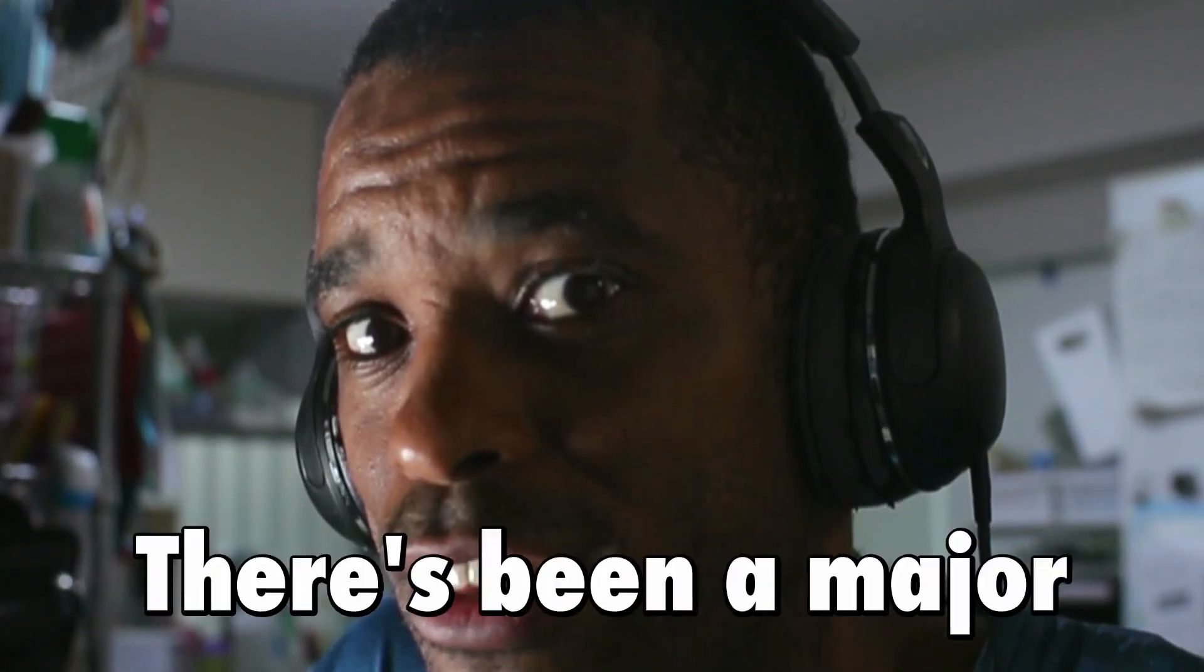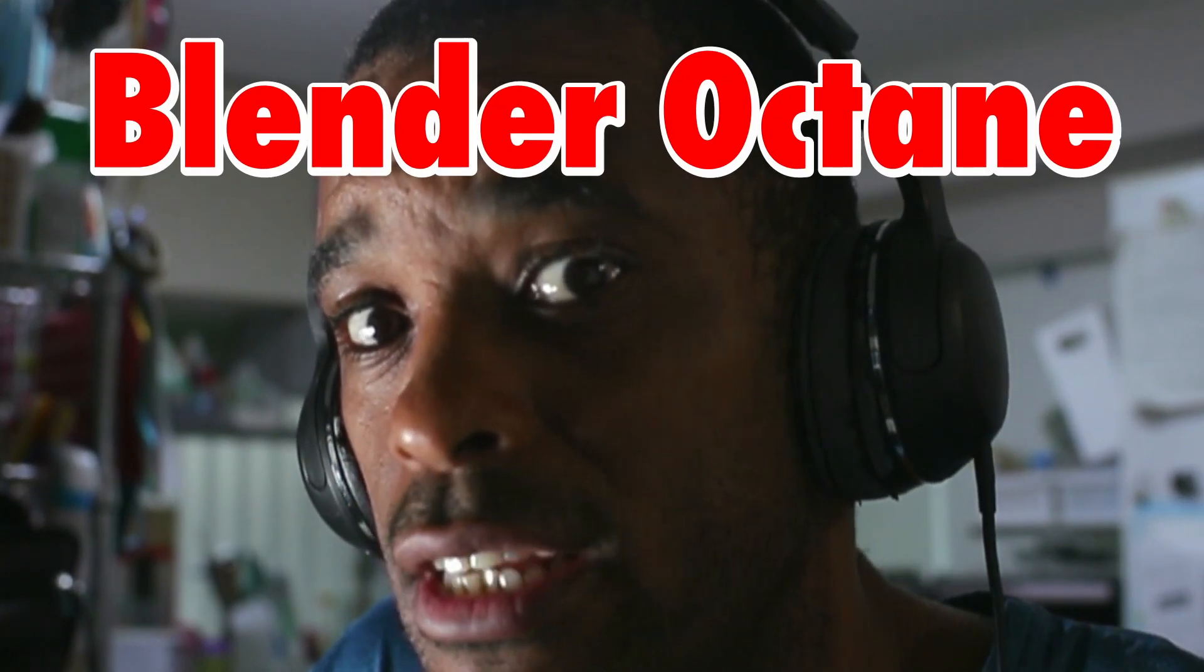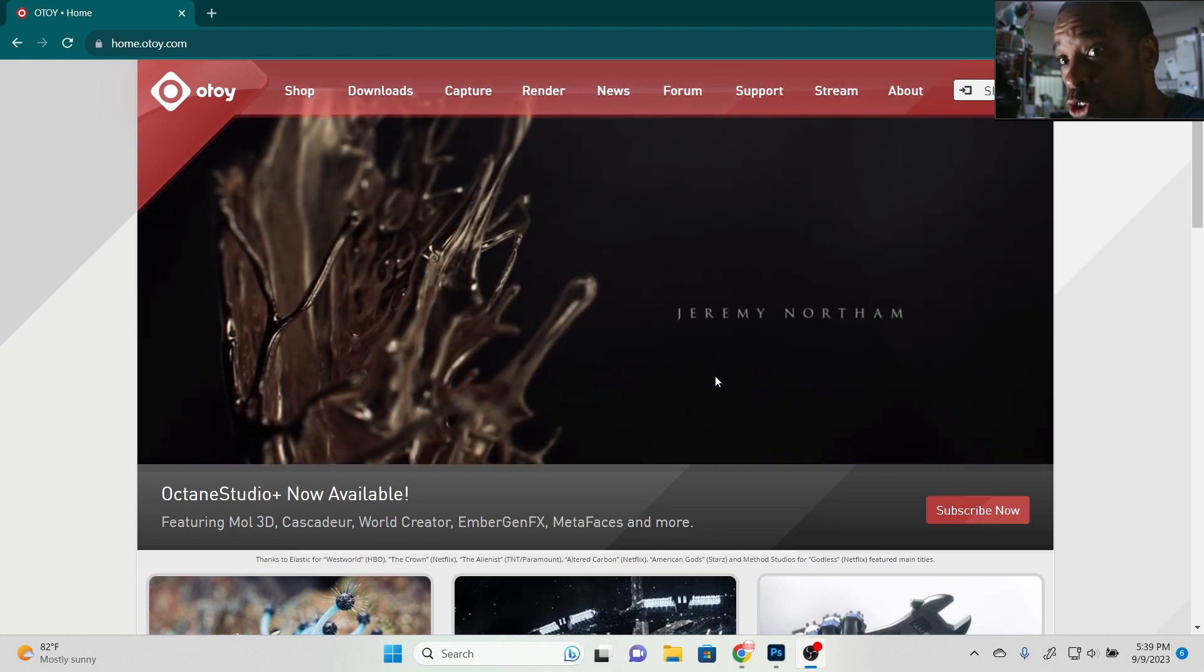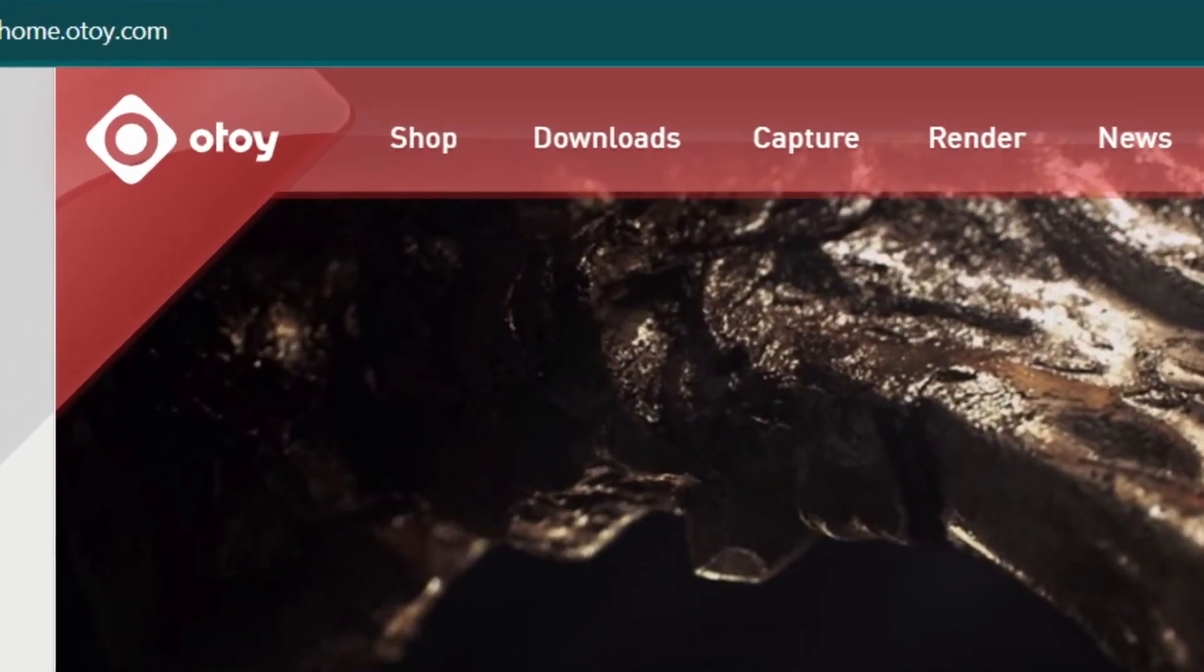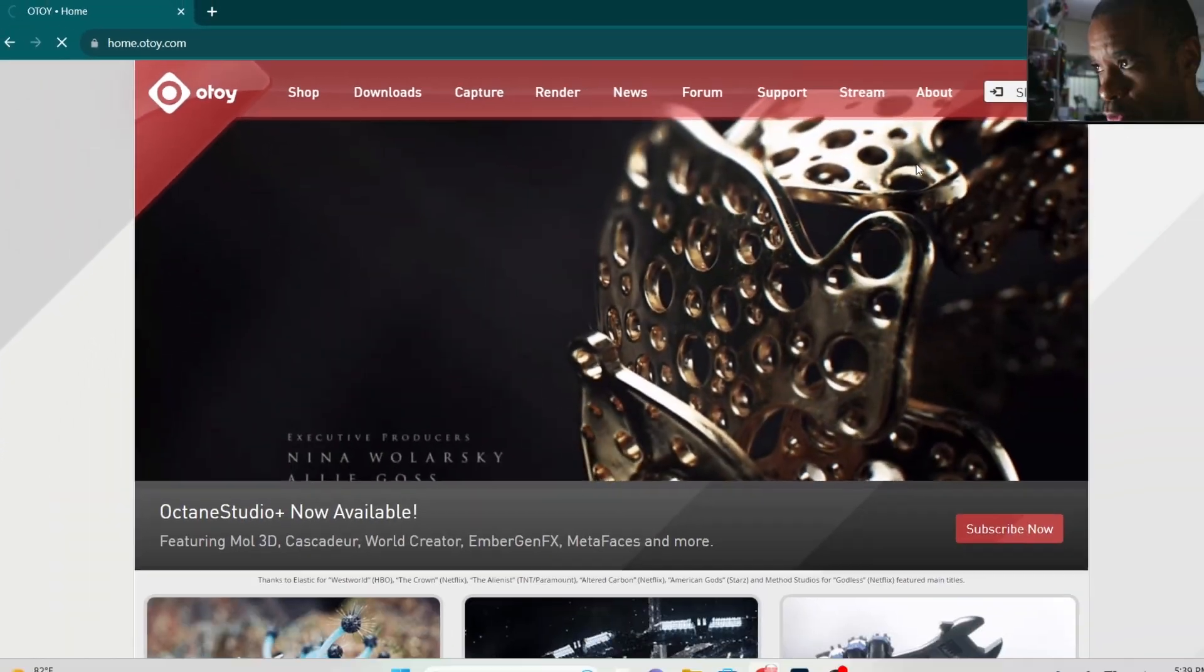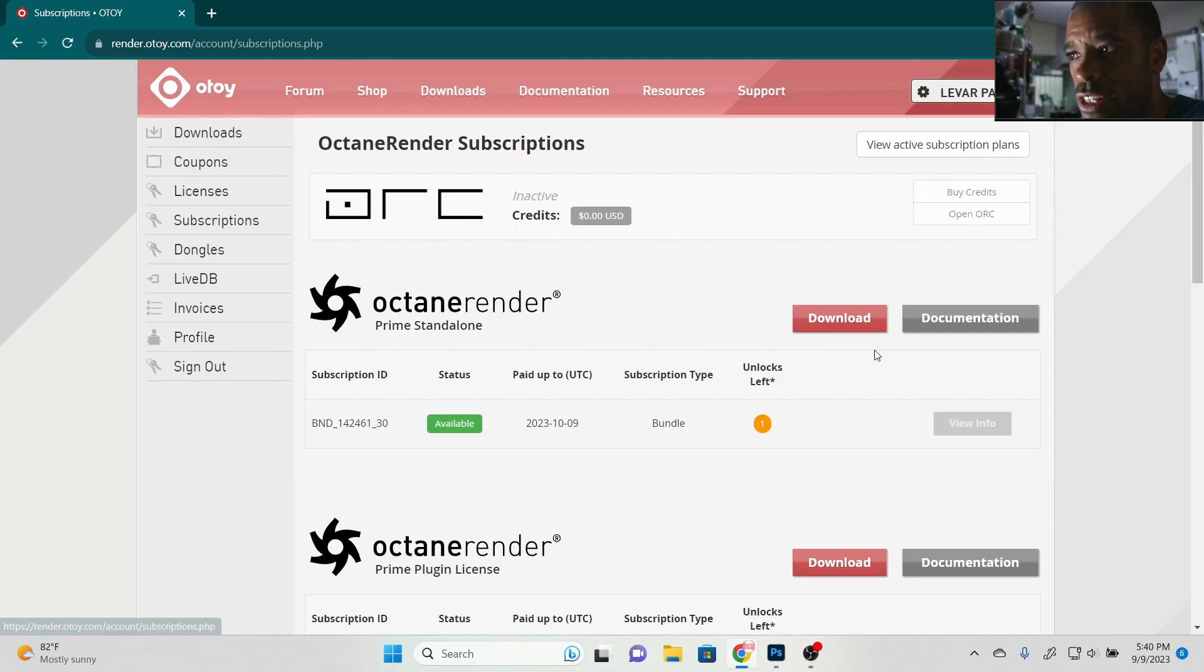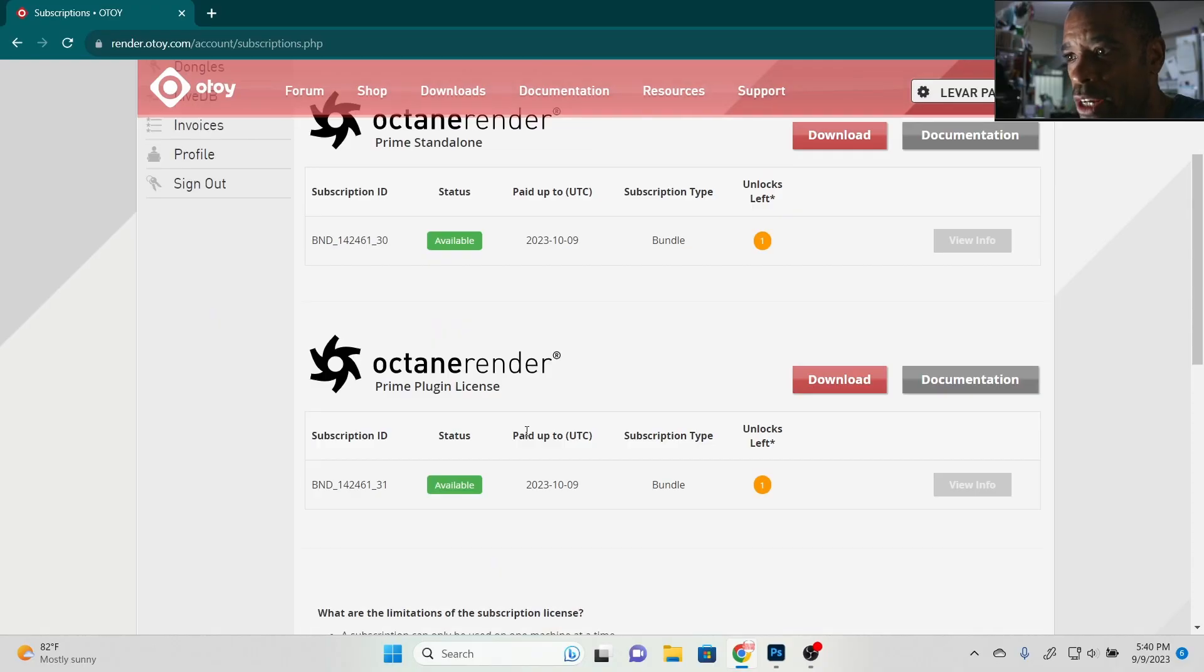Houston, we have a problem. There's been a major update for Blender Octane. Let's get straight into it. If you do not have the new version downloaded, go to the OTOY website, make sure you sign into your profile. Once you're in your profile, click on subscriptions, download the newest version, and make sure you also download the new version of the Octane Prime login. We need both of those.